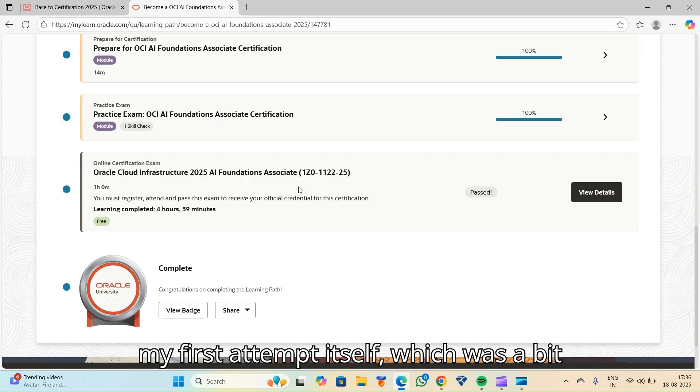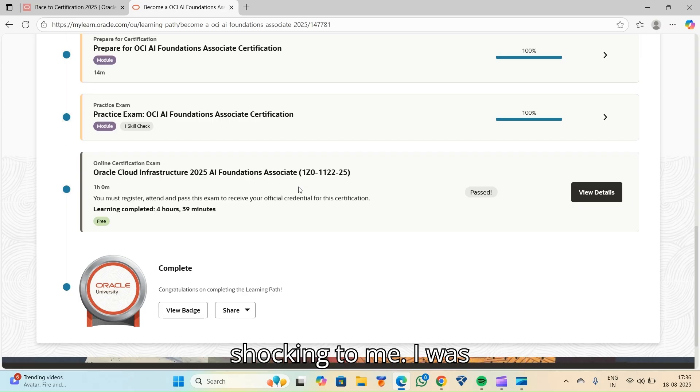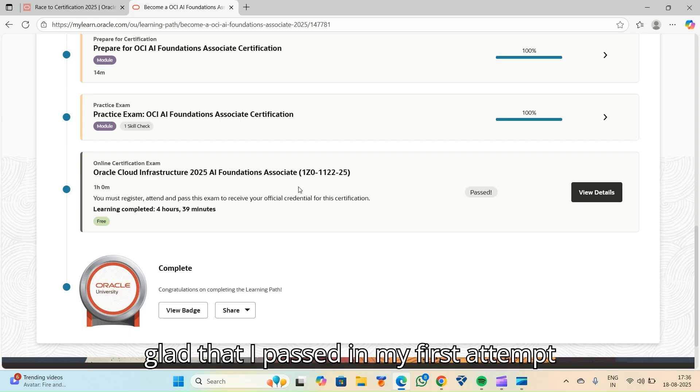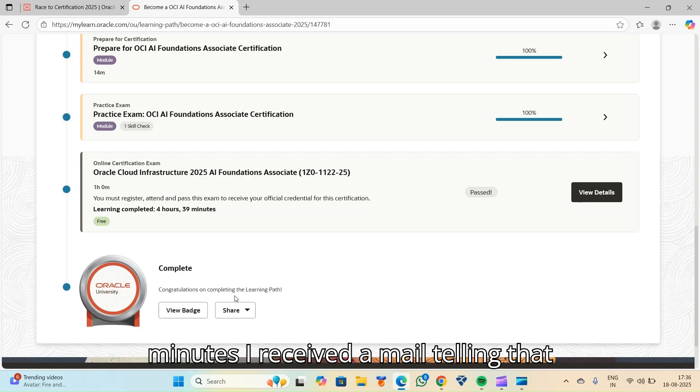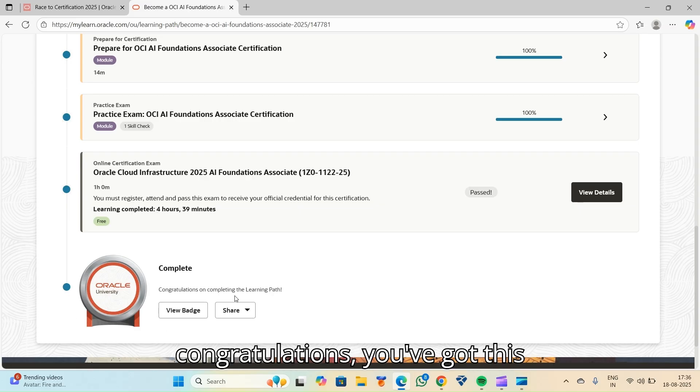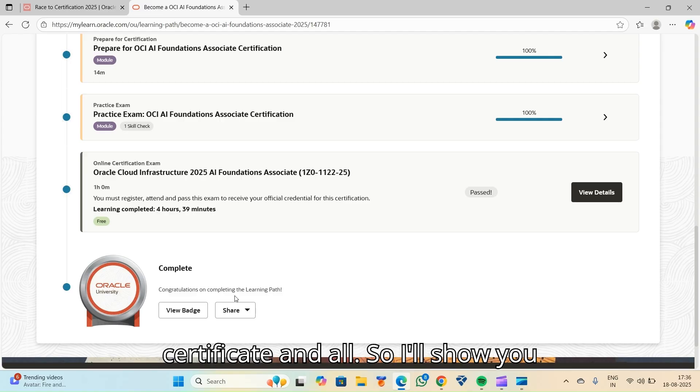So I cleared the main exam. And my first attempt itself, which was a bit shocking to me. I was glad that I passed at my first attempt. And then later, after 30 to 40 minutes, I received a mail telling that congratulations, you've got this certificate and all.